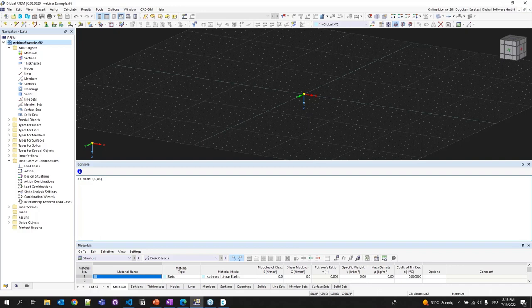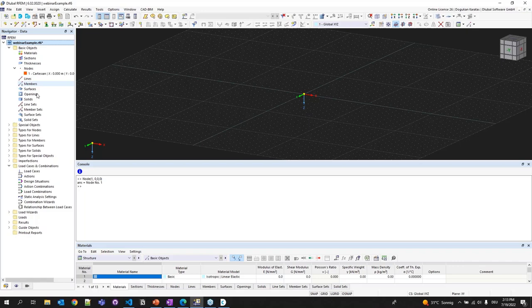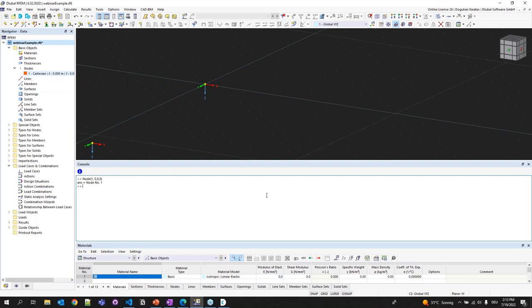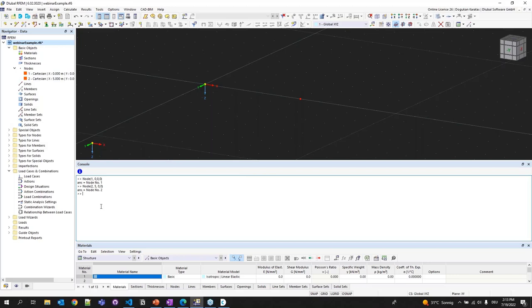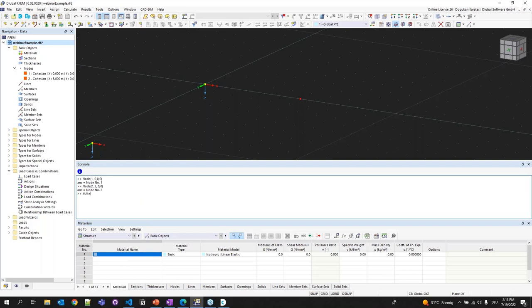After the nodes, I can create my material. I type material — first argument is the tag, second is the name. In this case it's S-235 steel material. Now I can create a section. I type section — tag is section 1, name is IP 240, and the last argument is the material tag: material 1. Section is also created. Now I can create my member using a const declaration to assign it to a variable so I can access its properties afterwards. I type: const myMember = new member, tag 1, with an array from node 1 to node 2.